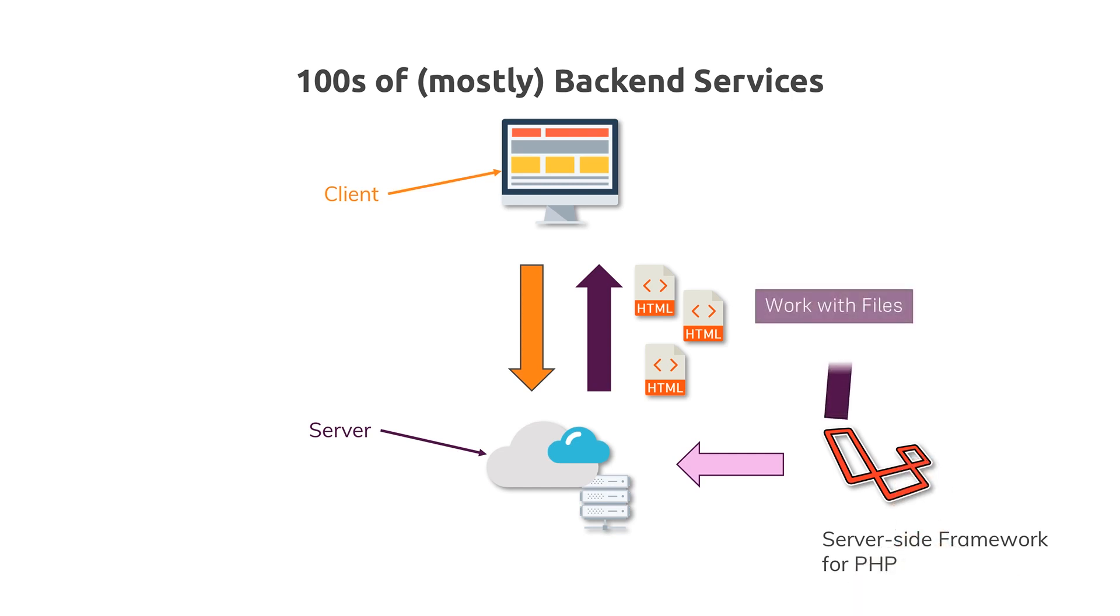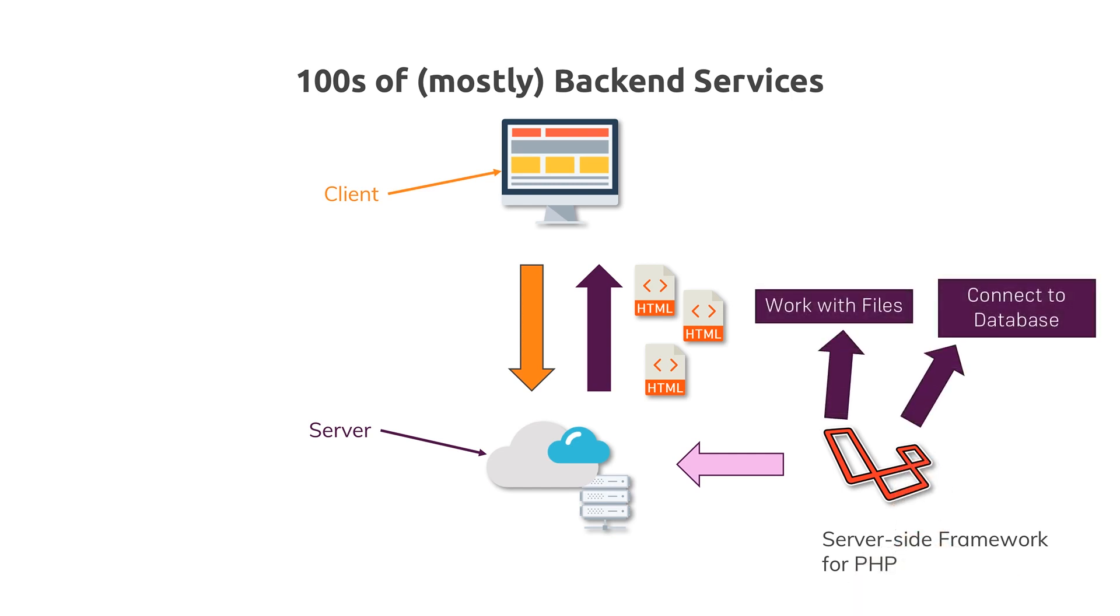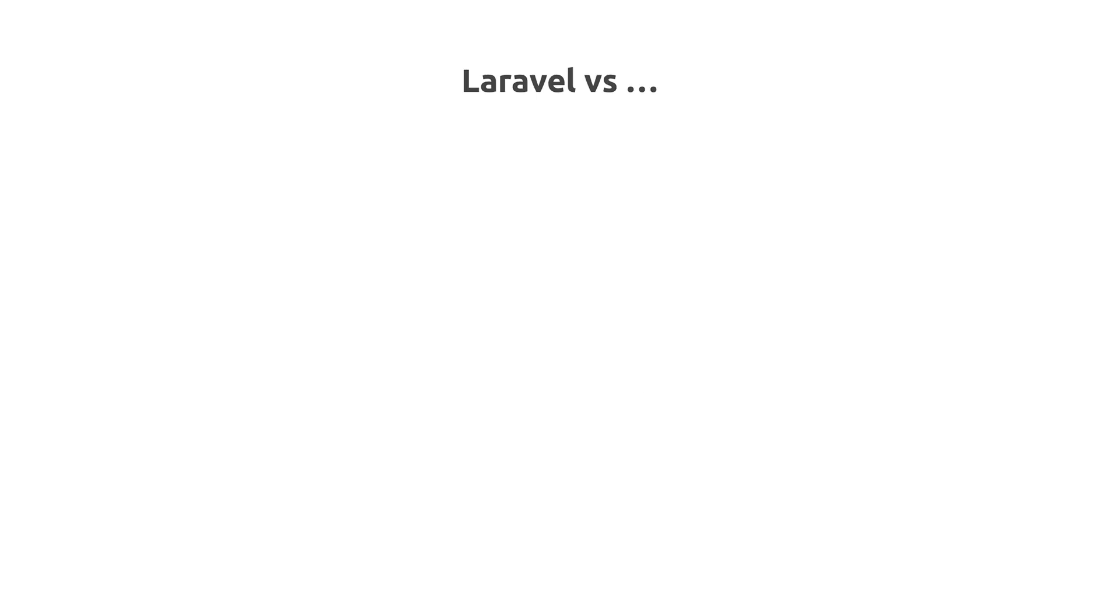You use it to work with files, to easily access the database, and in general, to run your server-side business logic - any logic that you don't want or can't execute in the browser.